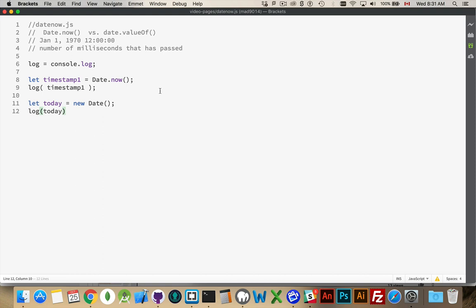Now, if I want to get the timestamp out of today, this variable right here, so this specific date object, I want the timestamp from it, as opposed to this, I don't have to create a date. I don't have to pick a certain point in time.